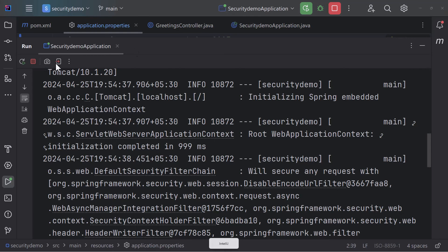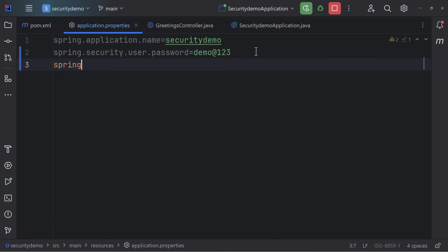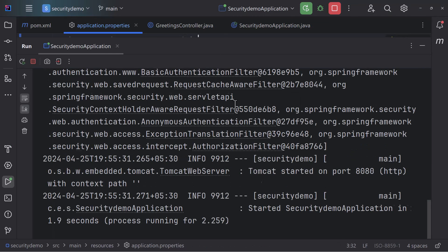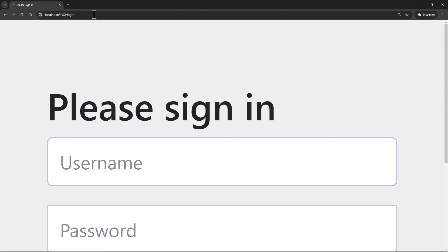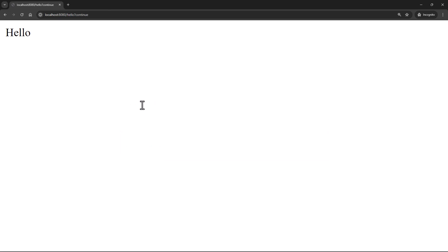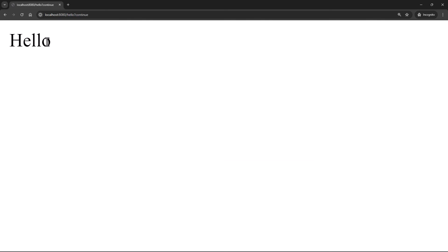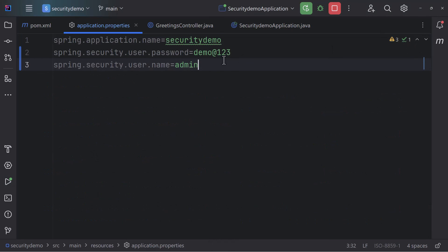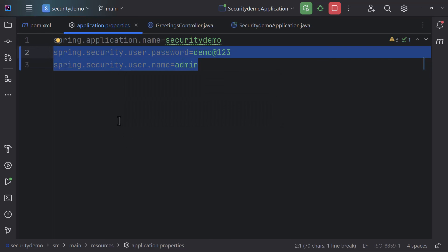You can even add a username by adding the property 'spring.security.user.username' and setting it to 'admin'. Rerun the application, head to '/hello', enter 'admin' and 'demo@123' — and you can see it works. This way you can configure one username and one password from application.properties. Please note: this is not the production-ready way to do things — it's good for development only, because you're hard-coding credentials in the codebase, which is not appropriate for production-grade environments.